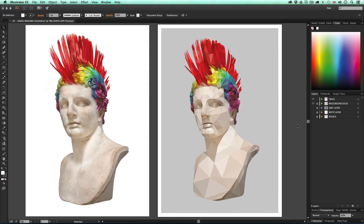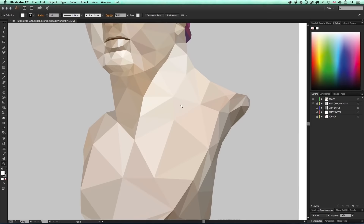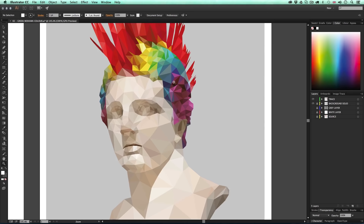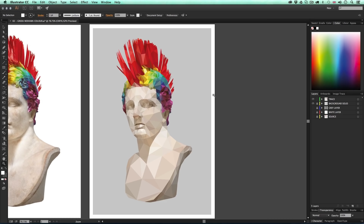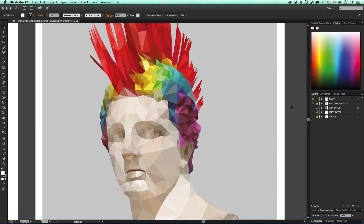Before I begin I must stress that there is no quick way of creating this artwork. There is currently no filter in Illustrator that can create this polygonal effect — we are going to have to create this from scratch and it's going to take a little time. To create this kind of artwork you're going to need a little patience and determination, but by the end of it you will be happy with your achievement.